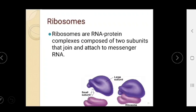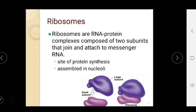Ribosomes are RNA-protein complexes composed of two subunits — a small and a large subunit — attached to messenger RNA. They are the site of protein synthesis and are assembled in the nucleoli.